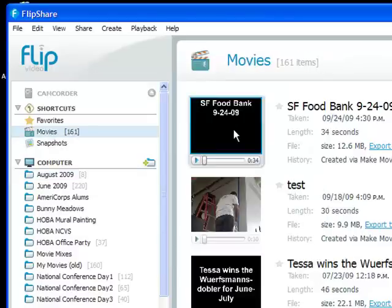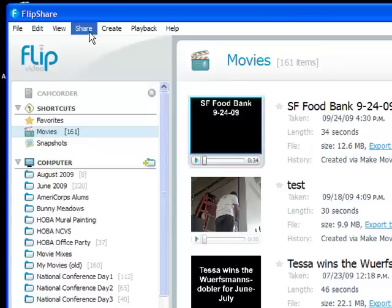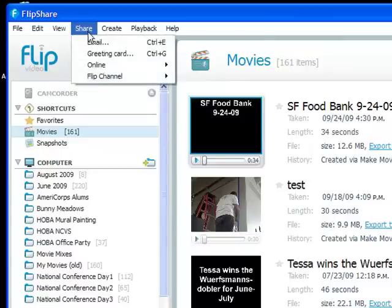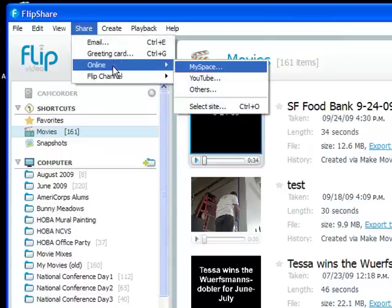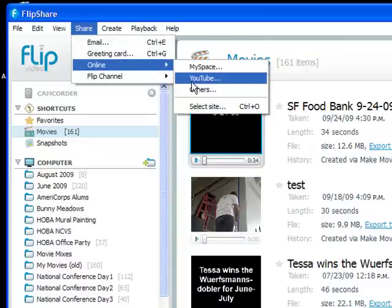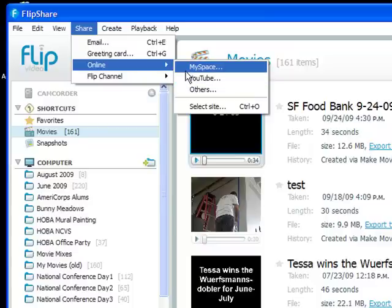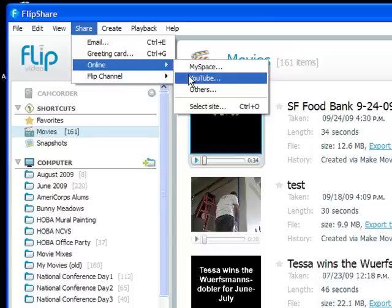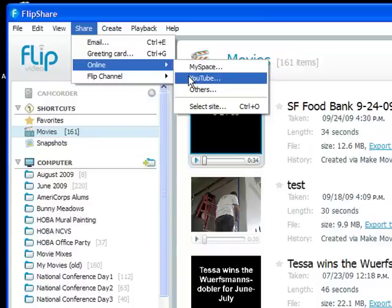The next step then is to export the movie and upload it to the internet so people can start watching. FlipShare makes it really easy to do that. You can do that directly from FlipShare by clicking on share online and uploading to popular sites like MySpace and YouTube, provided that you have an account on those sites because it's going to want to know your login and password information.